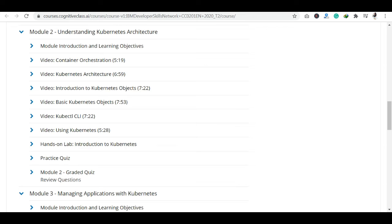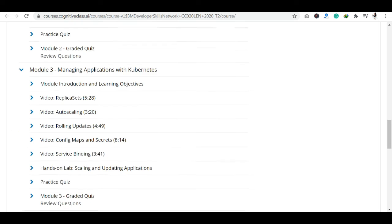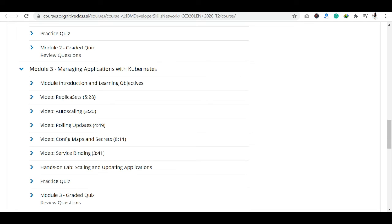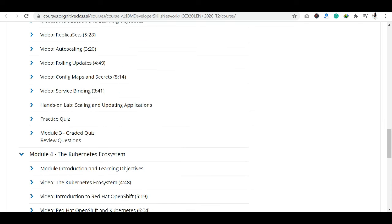Module 2 covers Kubernetes — basic Kubernetes objects. There are Hands-on Labs for Kubernetes. Then Module 3 is Managing Applications with Kubernetes, with topics including Replica Sets, Autoscaling, Rolling Updates, ConfigMaps, Secrets, and Service Binding. At the end of each module, you have a quiz section that you have to clear.